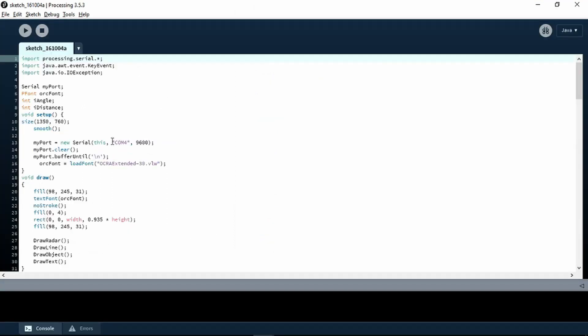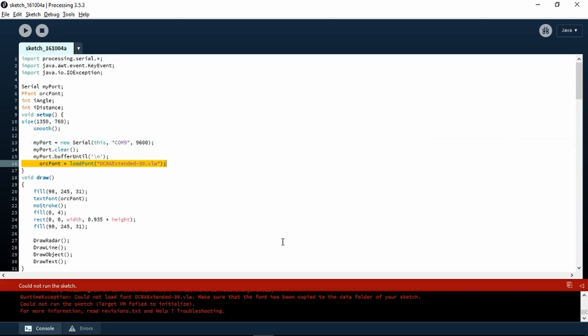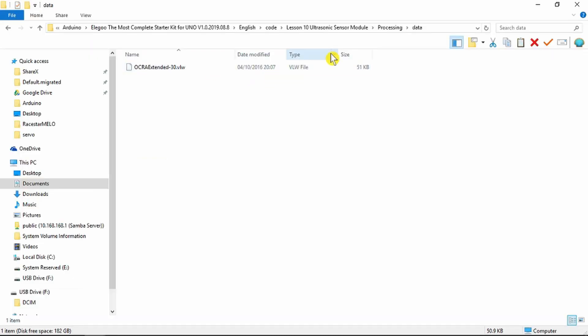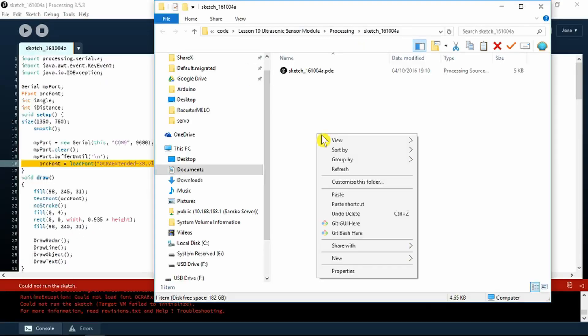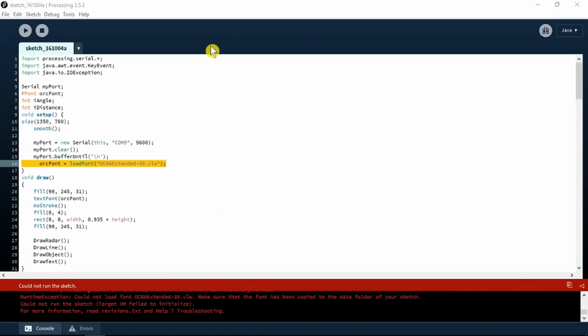Here in the sketch, we need to change this to COM 9. Let's run it. I have an error here that says that the extended VLW file needs to be in the data folder of the sketch. Looks like we need to copy this and put it into this folder here. Let's try running that again.